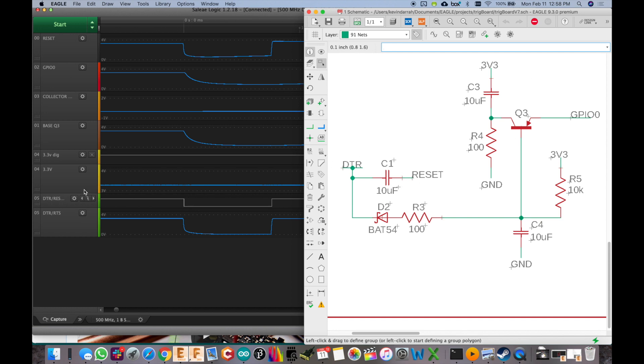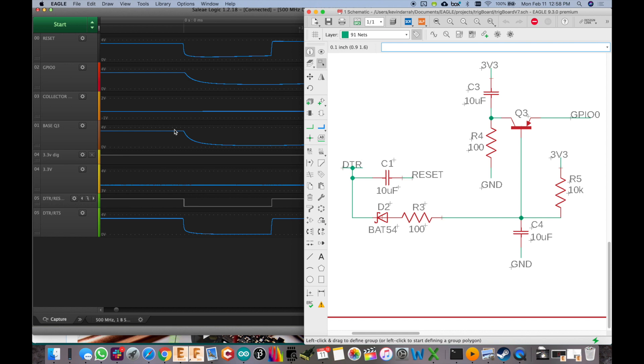So right here, you can see this is a capture from a normal upload. Pulls DTR low. Reset gets pulled low through C1. And then it pulls down on the base of Q3. So we look here at the base of Q3, pulls it low. We get a little bit of an RC discharge there through the 100 ohm resistor, which is what we want.